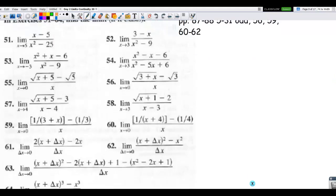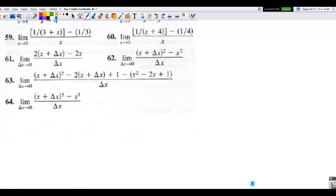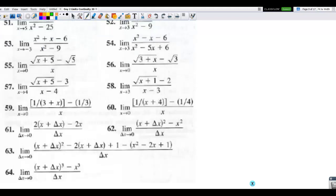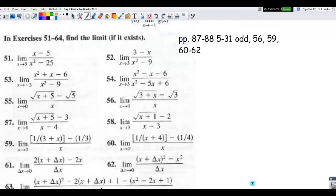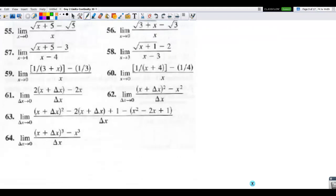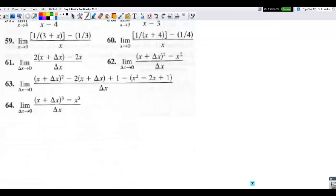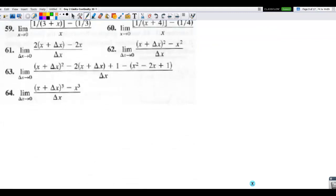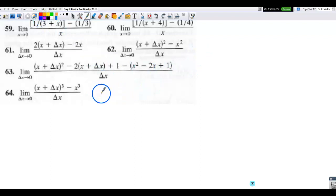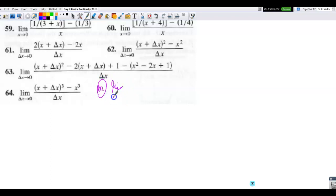I'm not going to do number 60 because it's exactly the same problem as 59 with different numbers — you can use the solution manual for that. The next number is 62. I'll do 62 because it's basically the same as 61 but more algebraically challenging. We have the limit as delta x approaches 0.